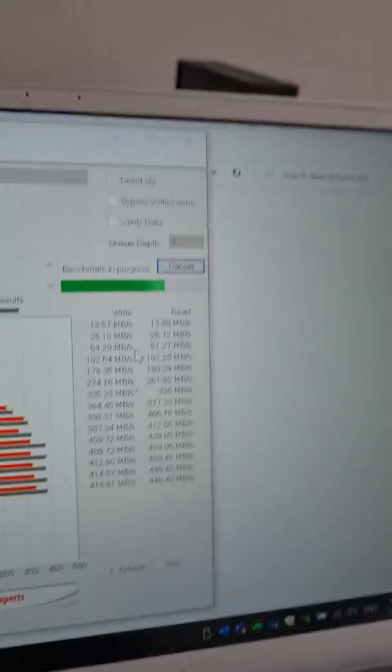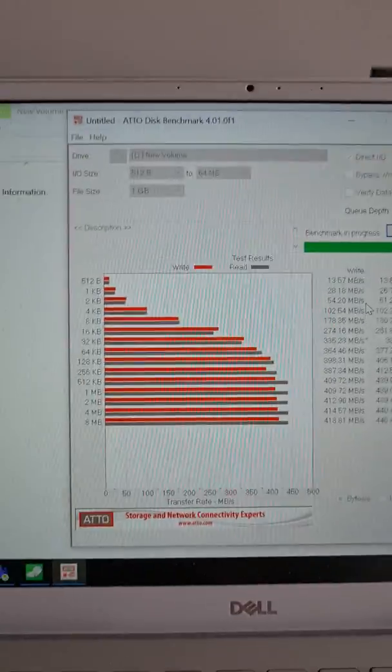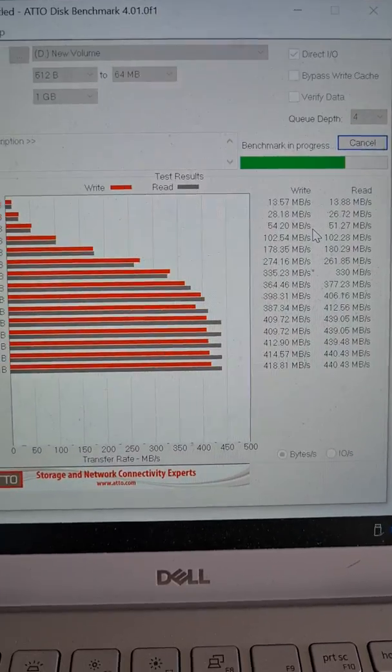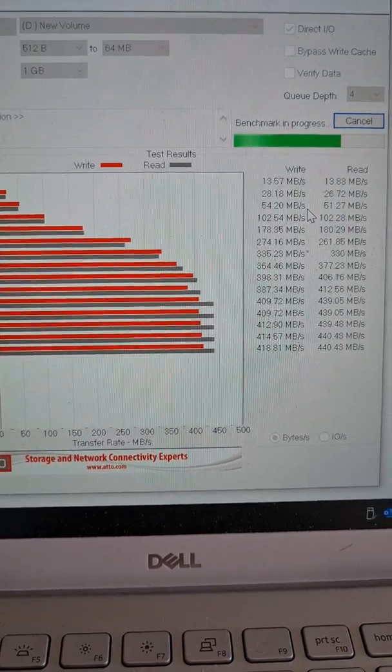And regarding the ASUS software, you can control only the lights with that software.